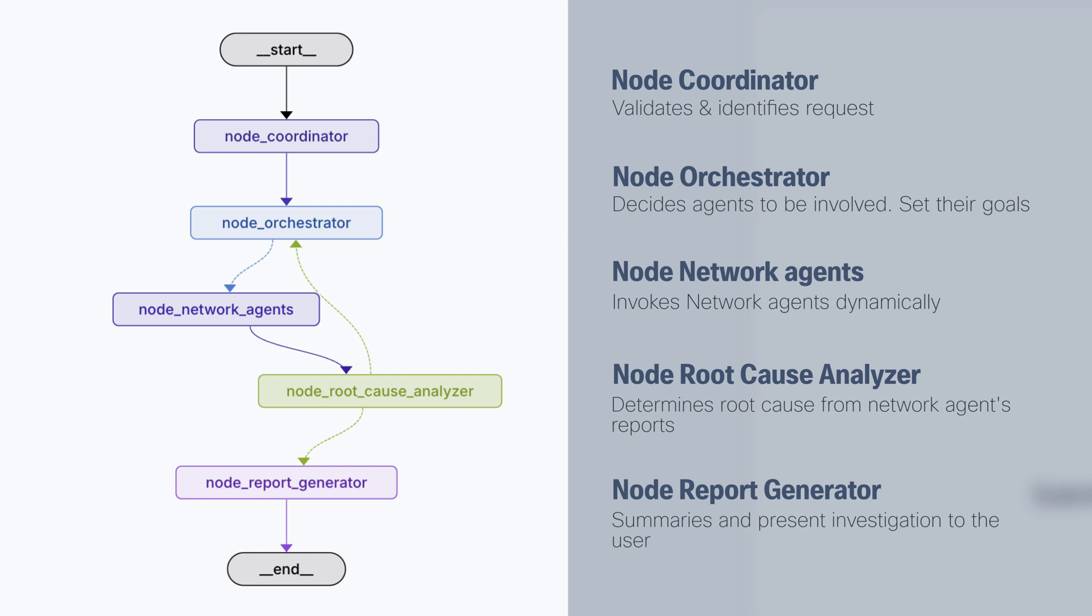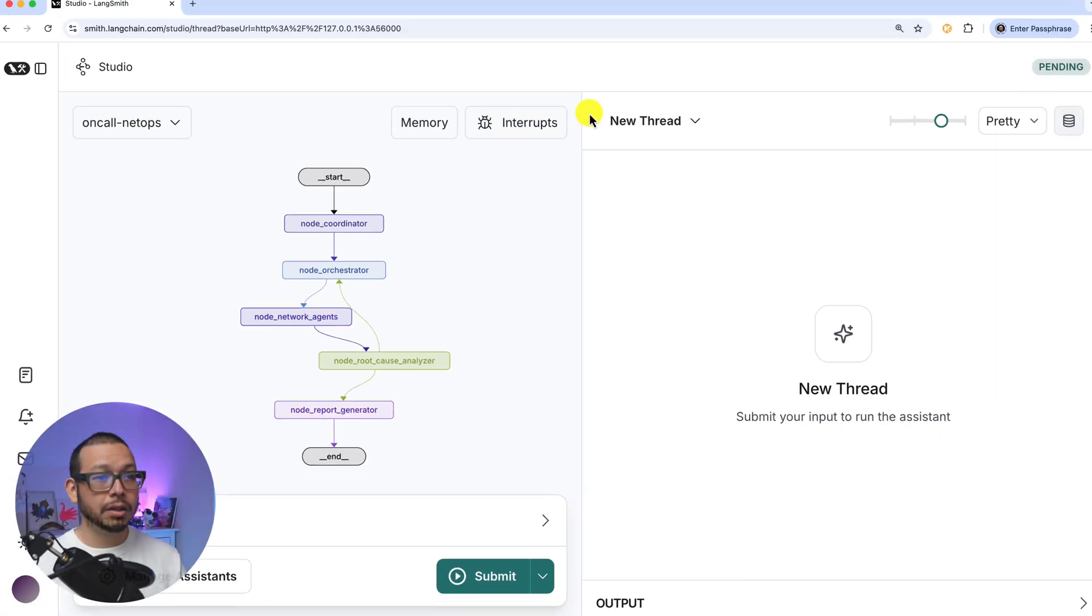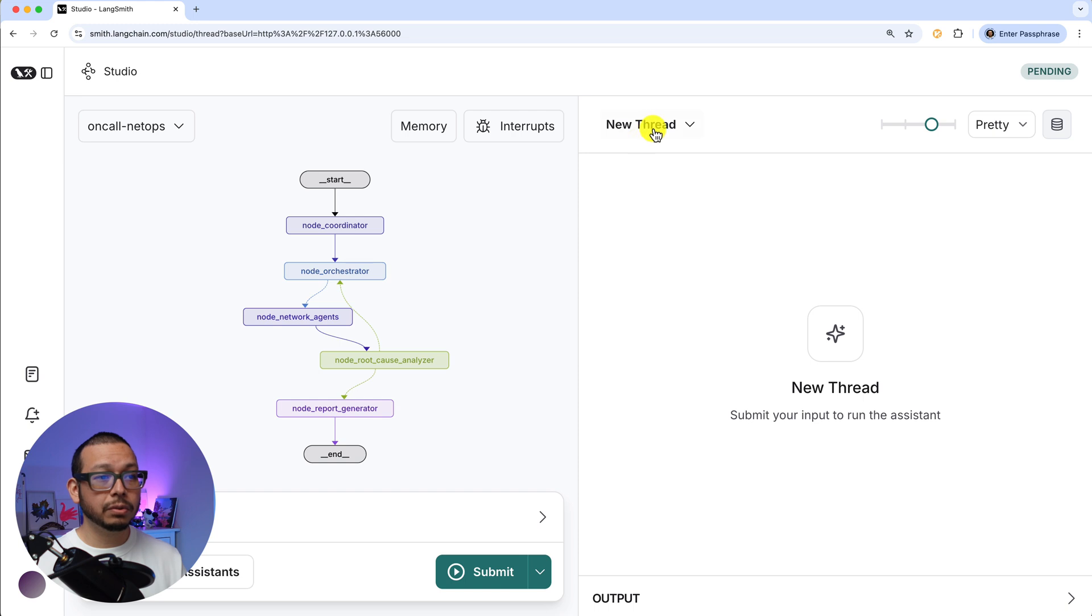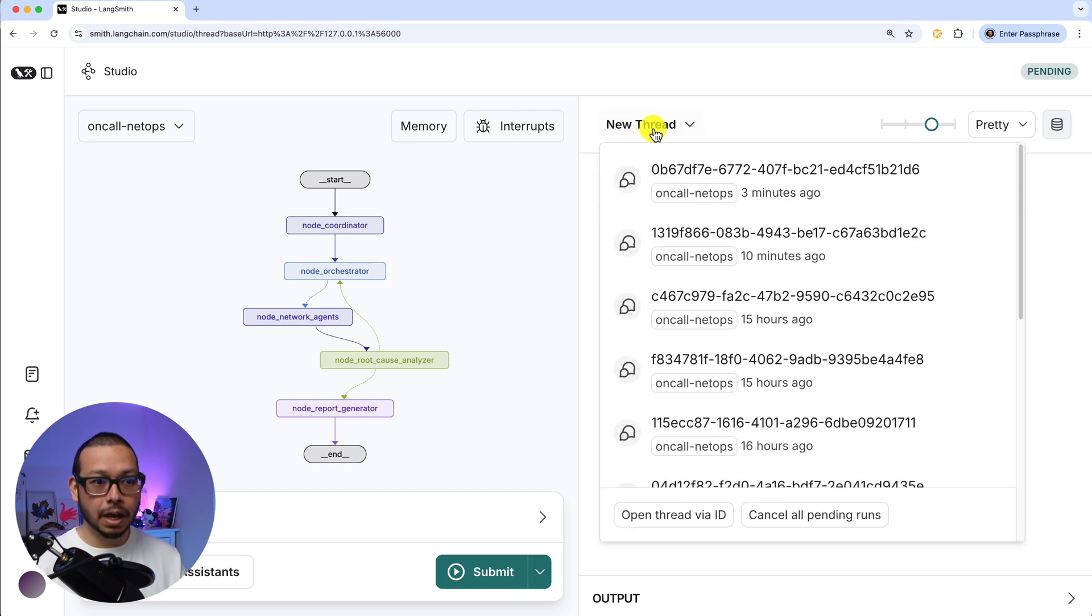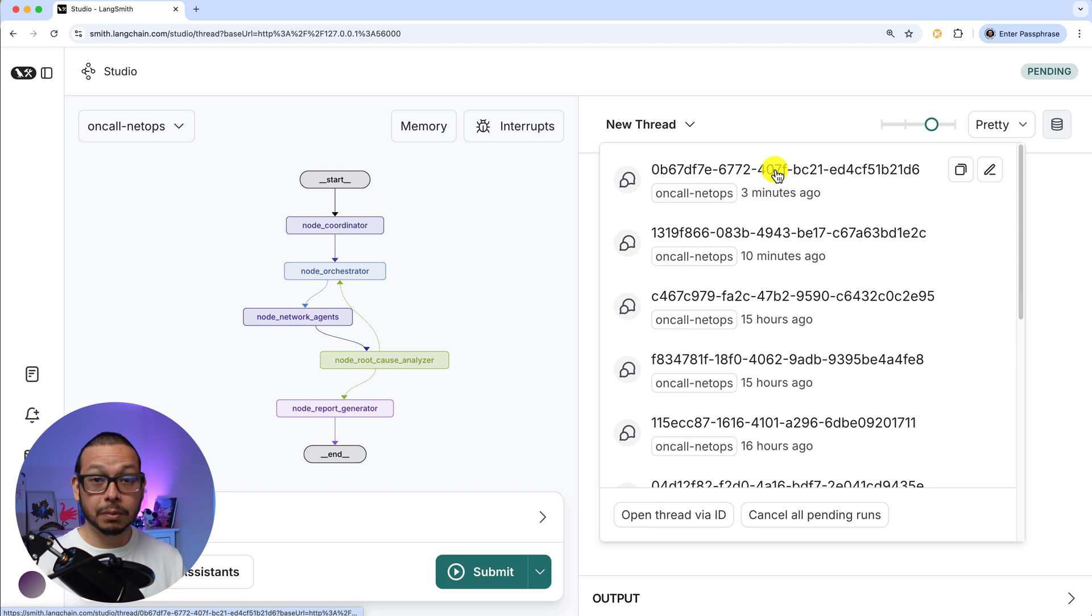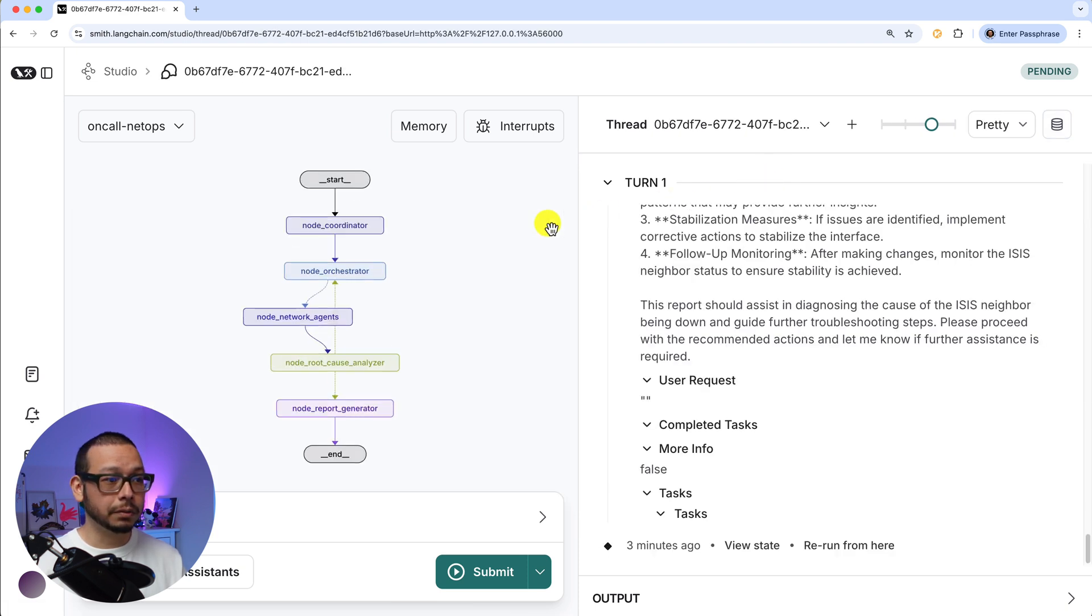So let's go and see if the agents finish our request based on the alert. So let's go to new thread. A thread basically is a conversation and we had one from three minutes ago.